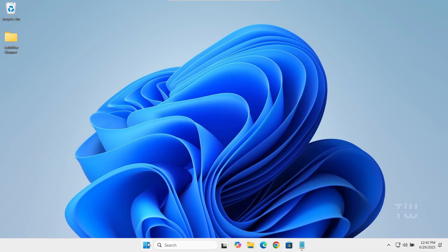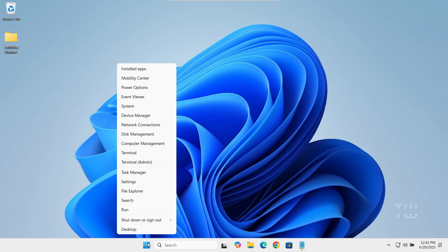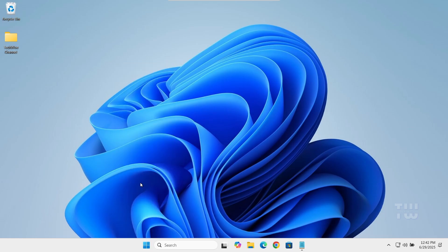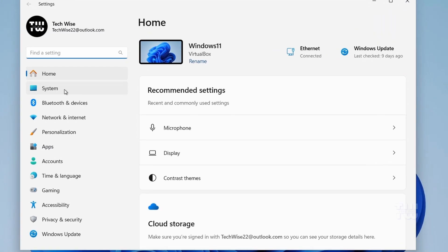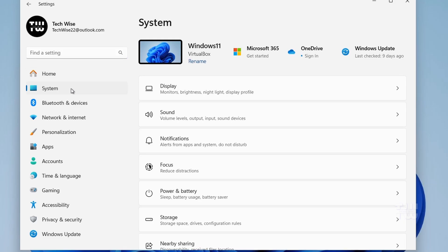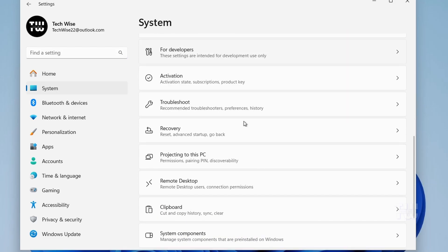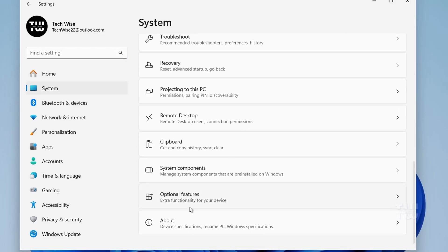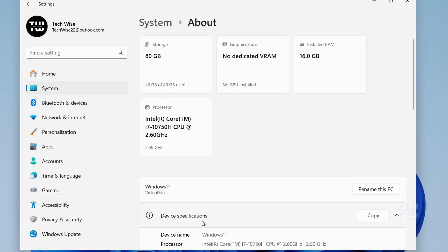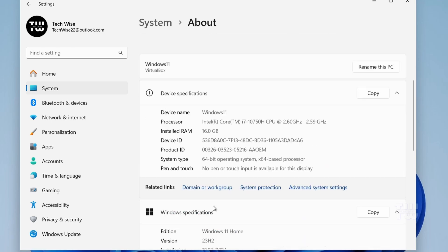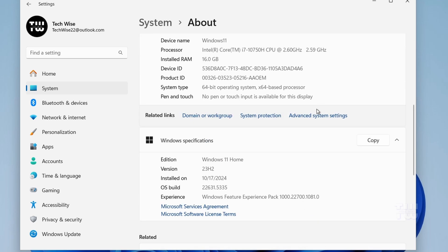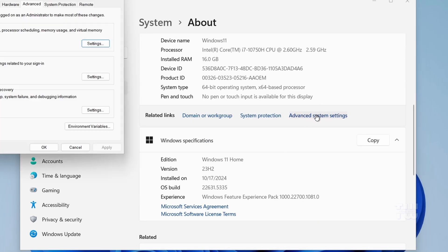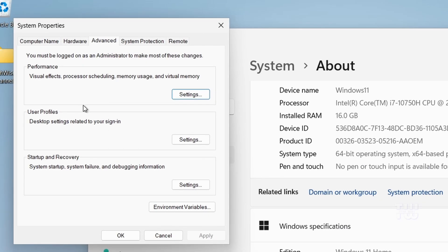Click on System from the left menu, then scroll down and select About. In the middle of the page, click on Advanced System Settings. A window will pop up called System Properties.